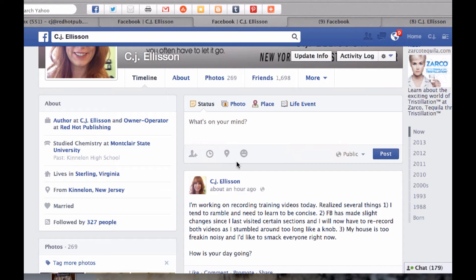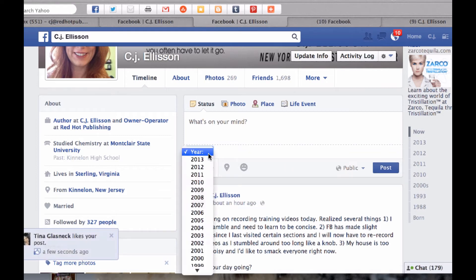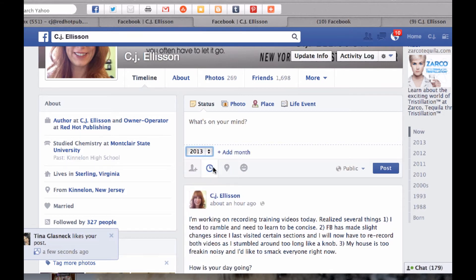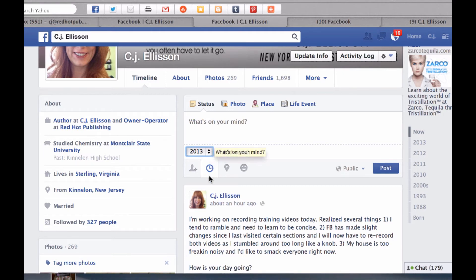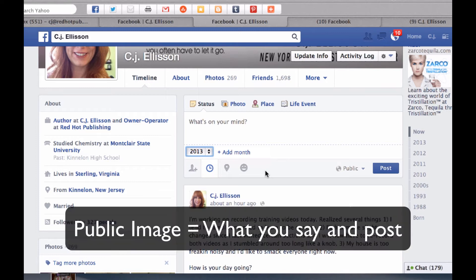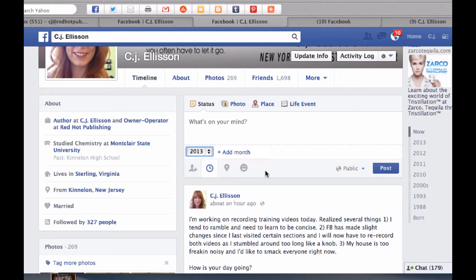These options are all new — they've only been here for a few months. This right here lets you schedule a post, which is really important. They rolled this out with business pages first and I'm really excited to see that they're doing it with personal profiles as well. One of the things I talked about was public image. Your public image is defined by what you decide to say and what you decide to post. So you have to be very careful when deciding who you want to be with this personal profile under your pen name.